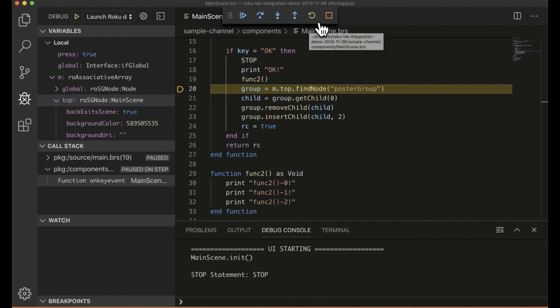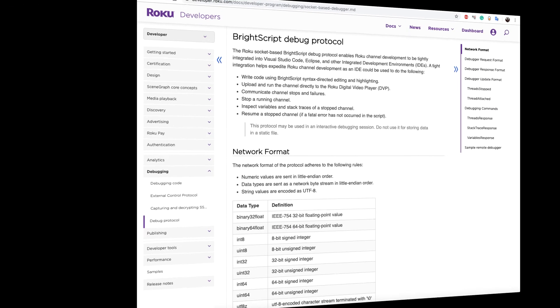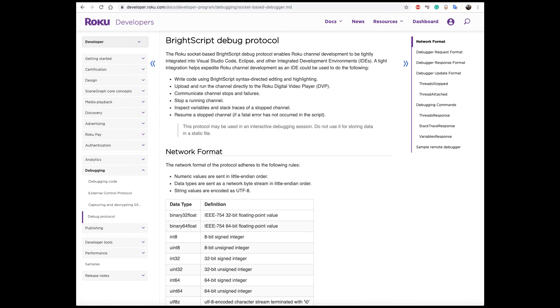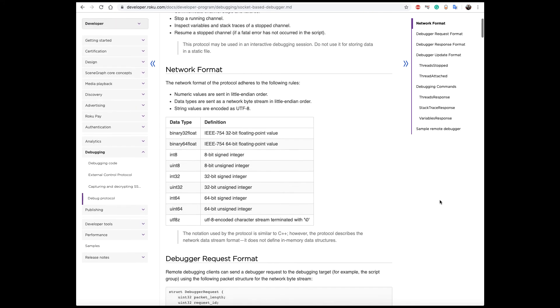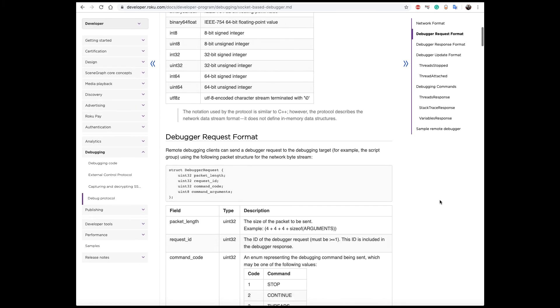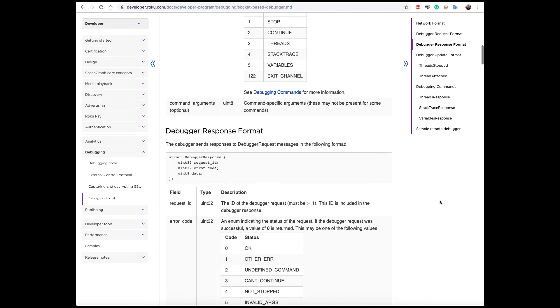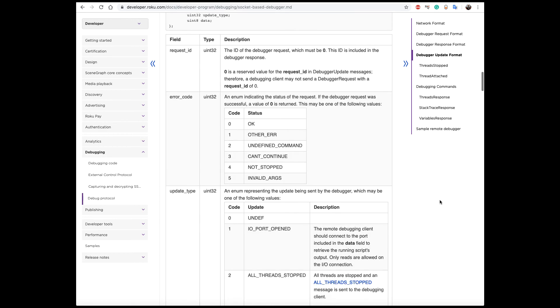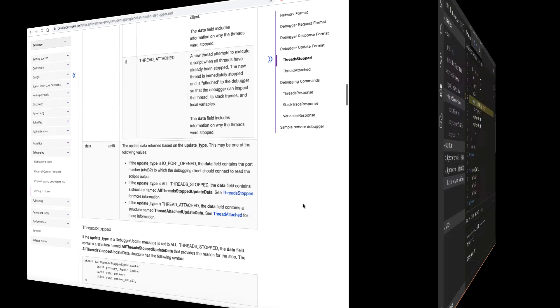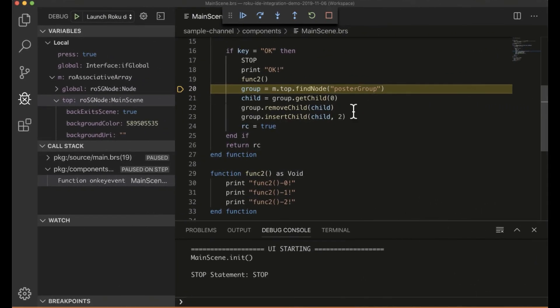And again, Roku debug is out there and can be used, as well as documentation of the protocol that we've been talking about. There actually is a page that pretty rigorously defines that protocol and how it works. So one other interesting piece of functionality, of course, is that I can say, just restart this thing.